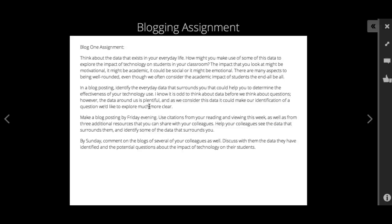What is the data all around you that could help you to consider the impact of technology on student learning? When we think about student learning, I don't want us to limit ourselves to the academic, because we all know there are many different facets to learning—motivational facets, emotional facets, social facets, and academic facets. So don't limit your thinking just to academic.